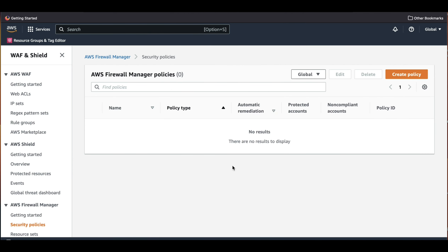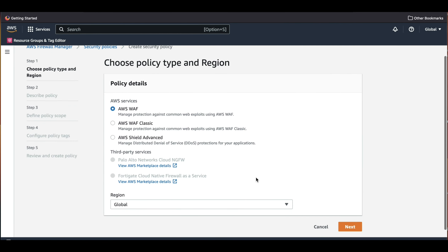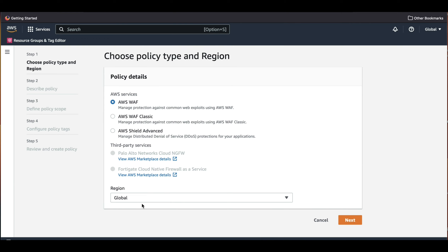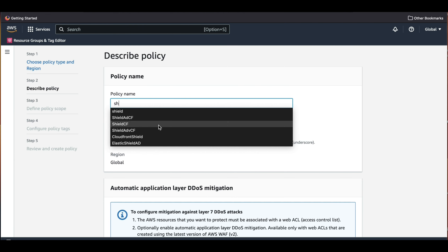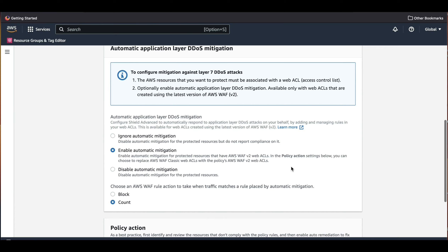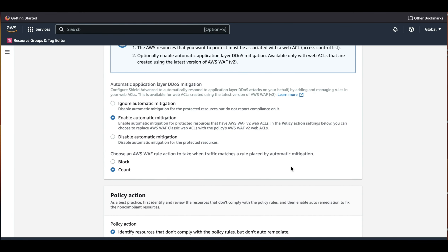Let's go to Security Policies and click Create Policy. Since CloudFront is a global service, we are going to select Global in Region and select Shield Advanced, then click Next. We give this policy the name 'Shield Advanced CloudFront' and select Enable Automatic Mitigation. After enabling Automatic Mitigation, a rule group managed by the Shield Response Team will be added to a WAF Web ACL already associated with the protected resources. The WAF Web ACL will also require 150 Web ACL capacity units to be available.